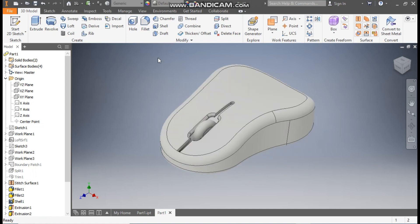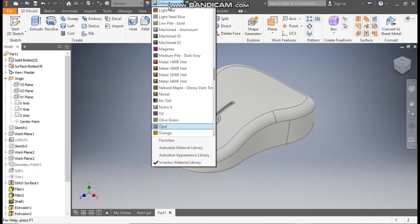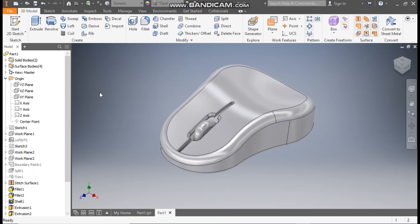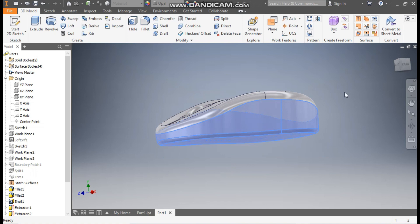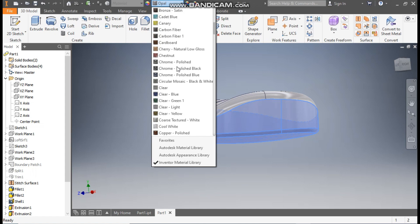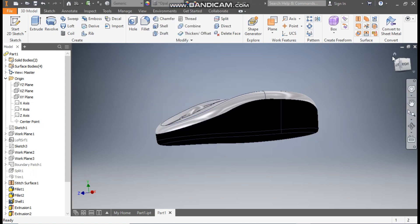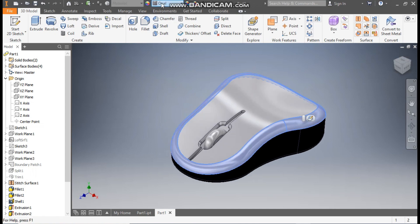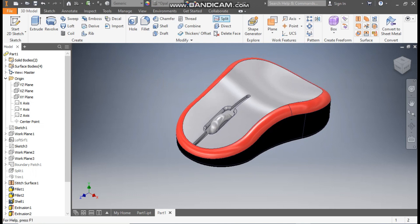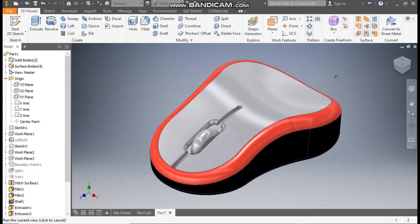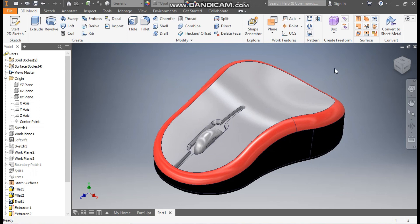Now we will define the colors. Go to Defaults and take an Opal material type — you will see an opal color applied. Select this face, rotate the view, select the radius and the base, and from here take the Black color — Anodized Black. Rotate and select the fillet area, then apply Light Red. This completes the model. This was a basic tutorial on how to make a computer mouse in Autodesk Inventor using surfacing commands. I hope you liked the video — please hit Like and subscribe for more such videos. Thank you.